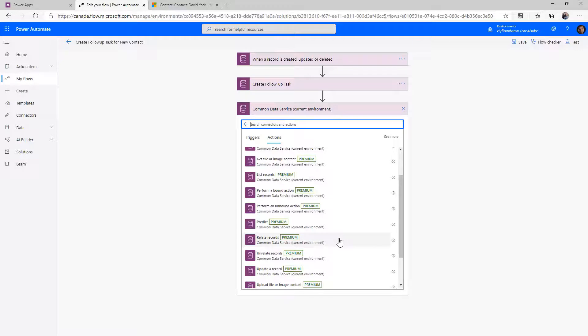Relate is combined with Unrelate to work with relationships. You can connect records together — just like how we connected the task to the contact — using the Create or Update action, or you can do it standalone using the Relate and Unrelate actions. Relate essentially connects the records together; Unrelate undoes the association. So for example, if we wanted to disassociate the task from the contact, we would use the Unrelate function.